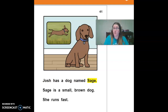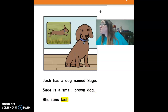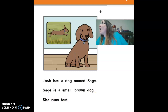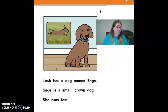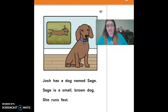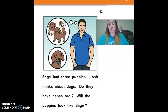Josh has a dog named Sage. Sage is a small, brown dog. She runs fast.